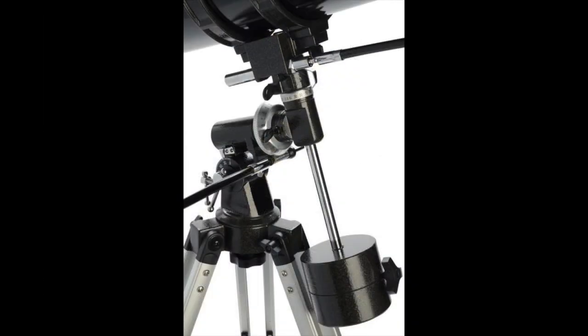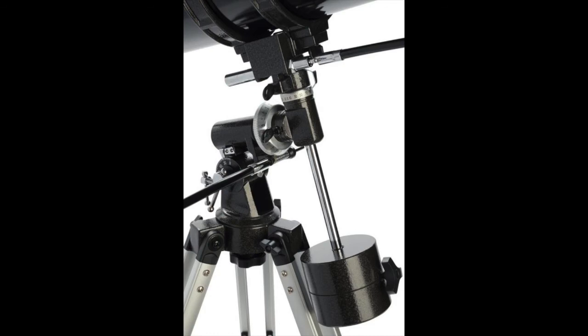It's mounted on an equatorial mount. That means that one movement, as long as the mounting is adjusted correctly, one movement will allow the mount to track the telescope so that it follows the motion of the sky.